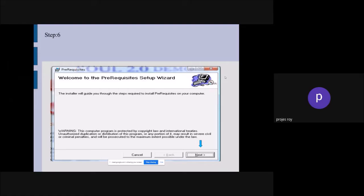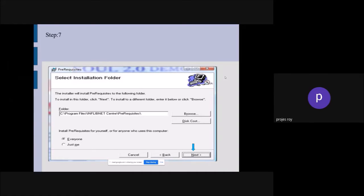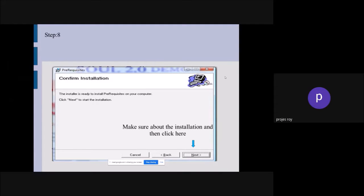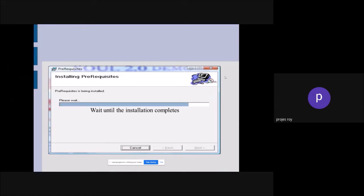You have to do nothing except click next, next, next. There is a warning: this computer program is protected by copyright and international law. Unauthorized duplication or distribution may result in severe civil or criminal penalty — so we have to be careful. Then next — when you click next it will show you a folder in your program files. If you want to change the folder you can browse. Then click next once again. Make sure the installation is ready, then click install. After next, it will start downloading or extracting the application in your computer. Wait until the installation is complete.